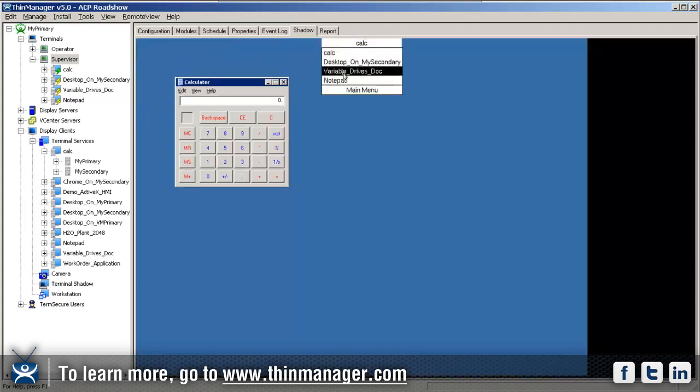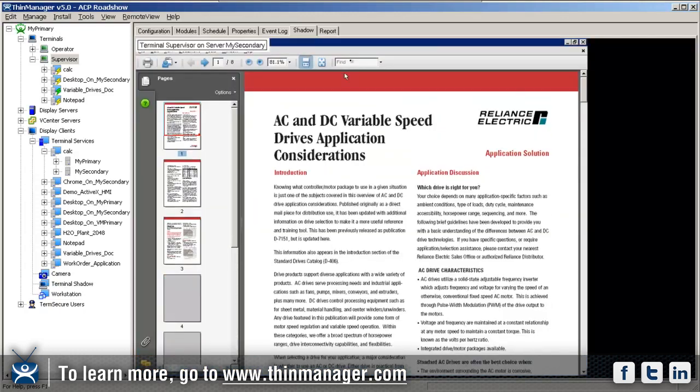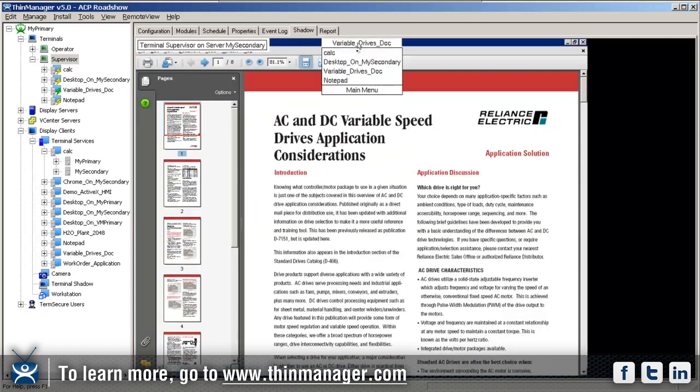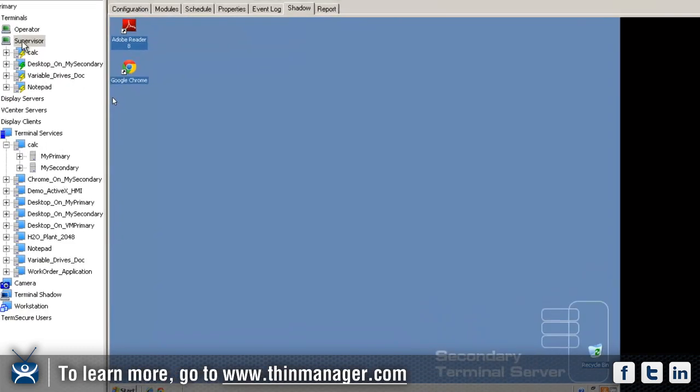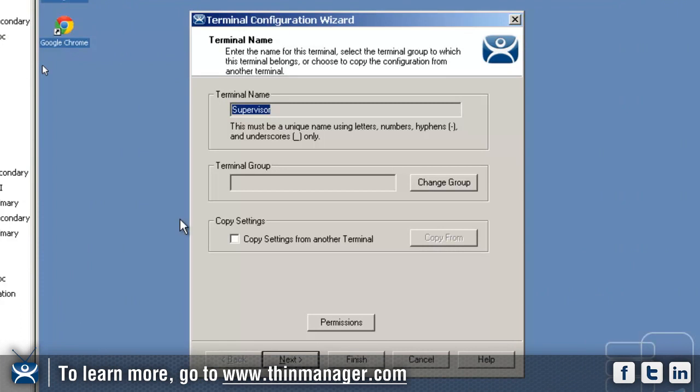I can also select those from the menu bar up here at the top. I can do variable drives dock or desktop on my secondary from here, or use Control Page Up and Control Page Down. The next thing I want to show you on the multi-session side is another feature called tiling.